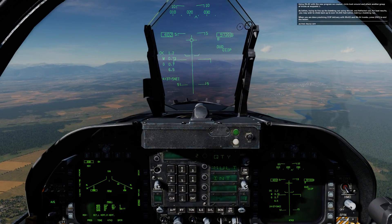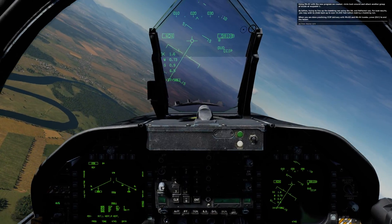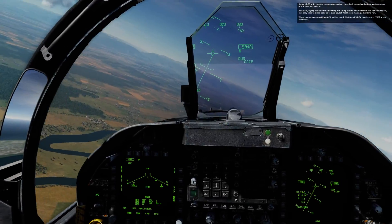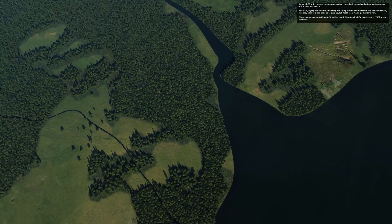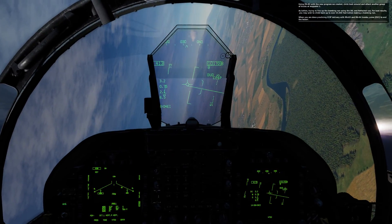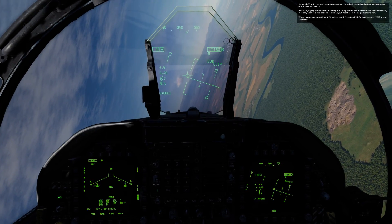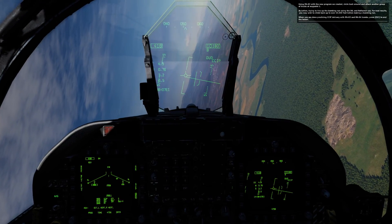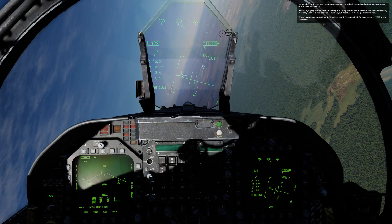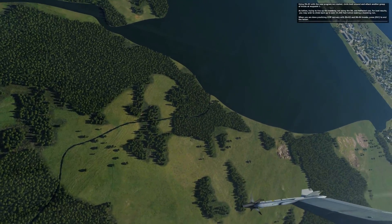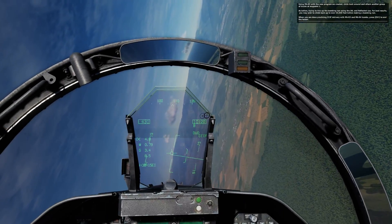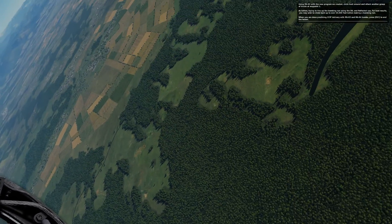Using Mark 83s with the new program we created, circle back around and attack another group of trucks at waypoint 1. As before, try to line up the bombing run using the DIL and reflected cue. For best results, you may wish to climb back up to over 10,000 feet before making a bombing run. When you're done practicing CCIP delivery with Mark 83 and Mark 84 bombs, press ESC to end the lesson.